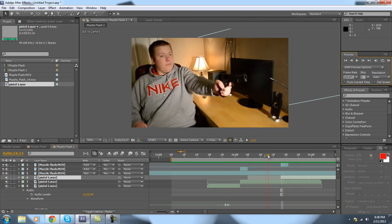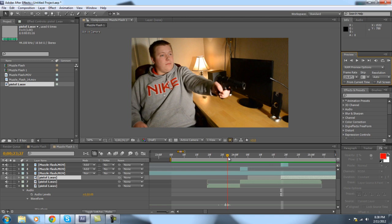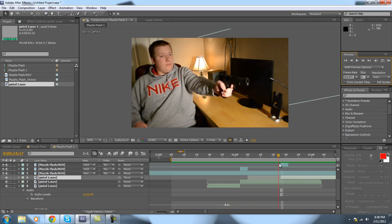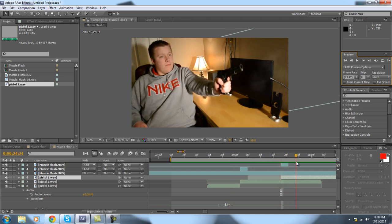So that is a very good sounding, very good looking muzzle flash, guys. That's probably as good as you're gonna get it on a low budget, just for the computer GFX.